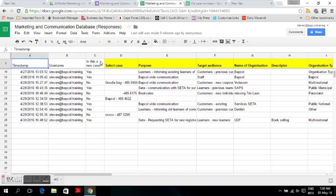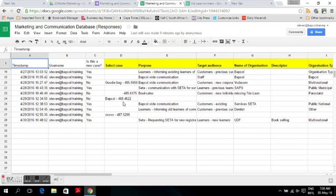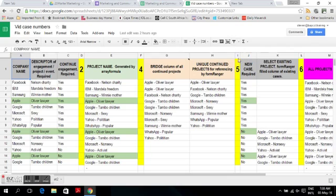When you complete the form, the result will appear in the spreadsheet. If you select no, Google will create a column called 'select case' and the name of the project you selected will appear in that column. If it is a new form, nothing will appear there. When it is a new case, there will be nothing in the project selection; if it is not a new case, there will be the name of the project you selected.